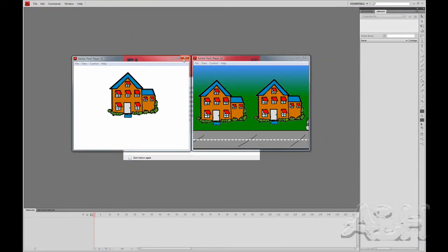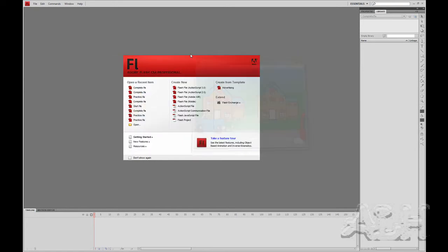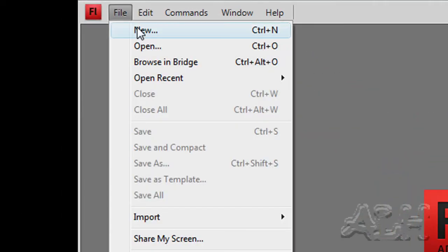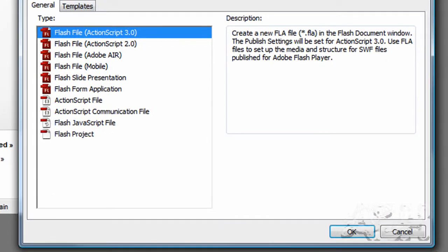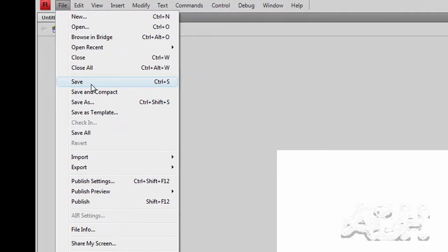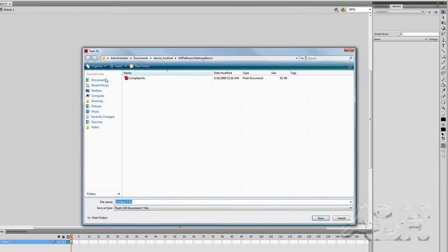Okay, let's get started. We'll close these two demos that are running, and we'll open up a brand new Flash document. And we will save the document into our folder, and I'll just call it Practice.